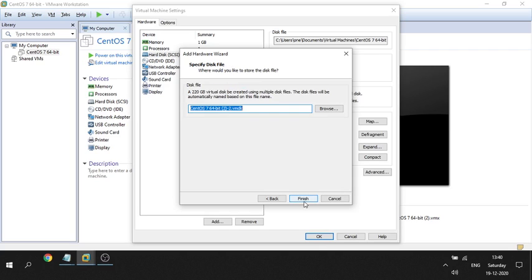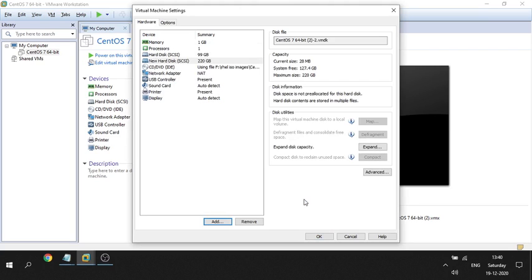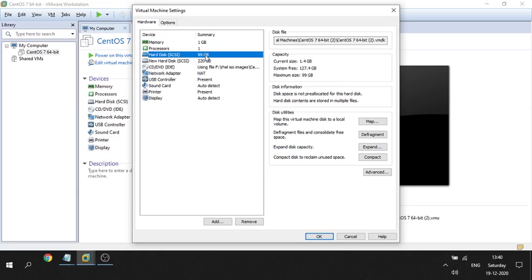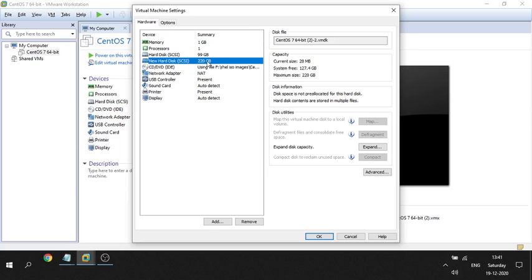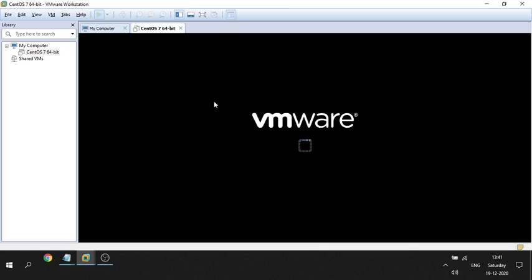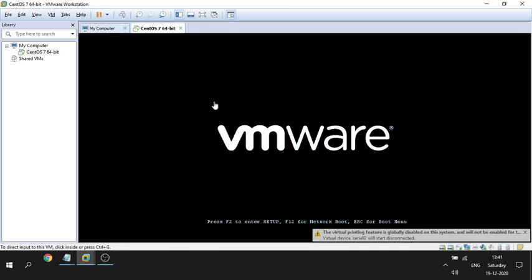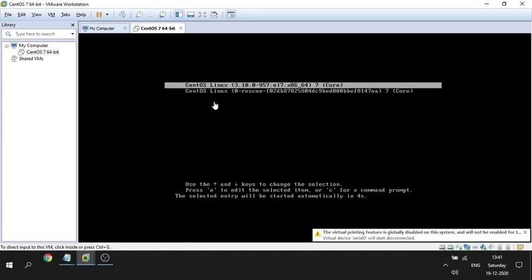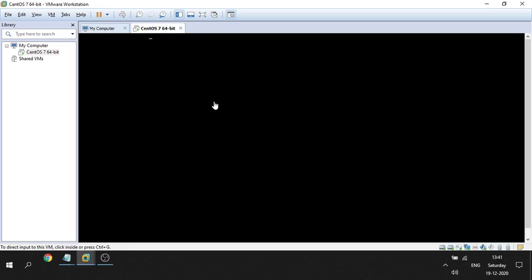I have created a new disk of size 220 GB, alongside the initial 19 GB OS disk. I press OK and power on the machine. Once powered on, the 220 GB LUN will be visible on the server, and on it we will create a file system named /oracle using the XFS file system type.